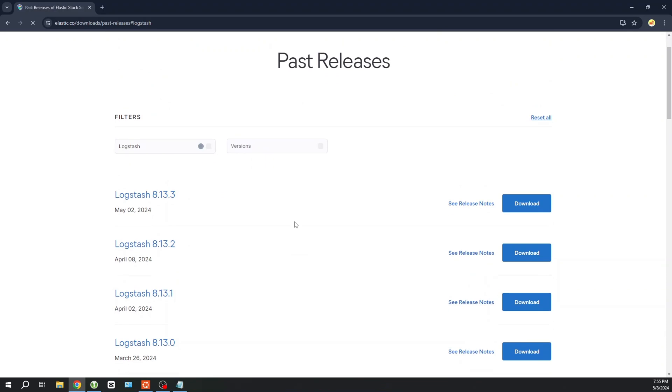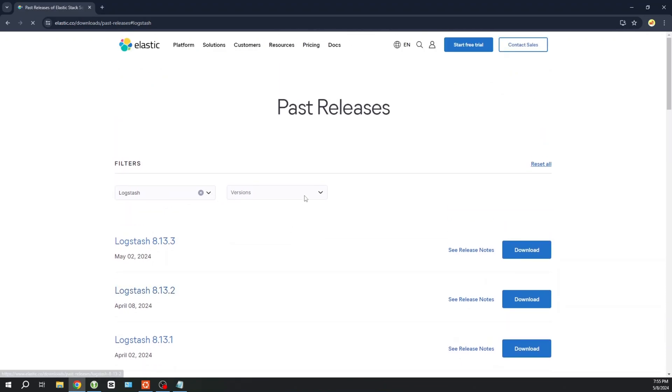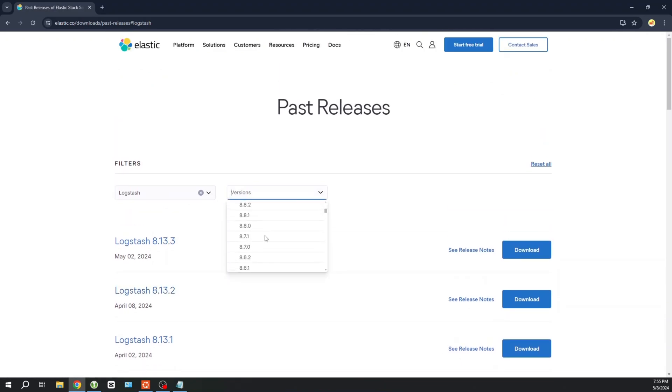You can go ahead and download any instance of Logstash. I am going for Logstash version 7.17.21.